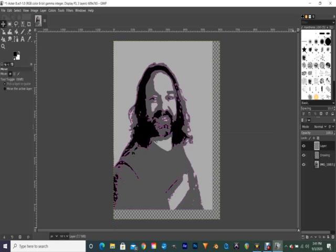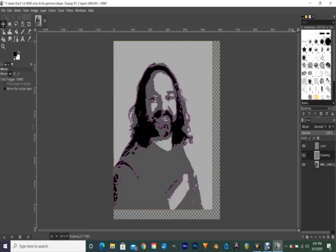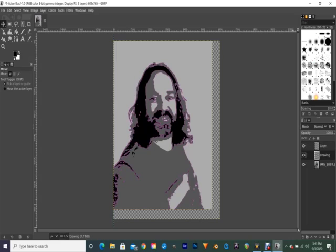So basically I have three layers now in my layers window. I have my image, I have my drawing which is on the second layer, and then I have a blank layer on the top. However, I don't want this blank layer on the top, I want the drawing up on the top. So I'm going to grab the drawing layer and just drag it above the other one and let go.